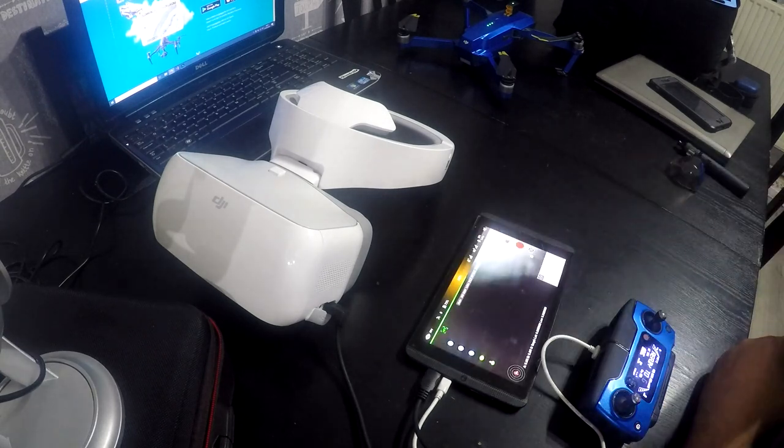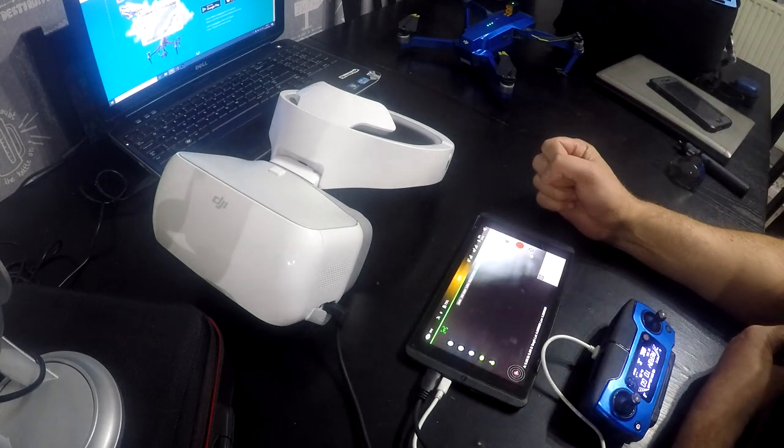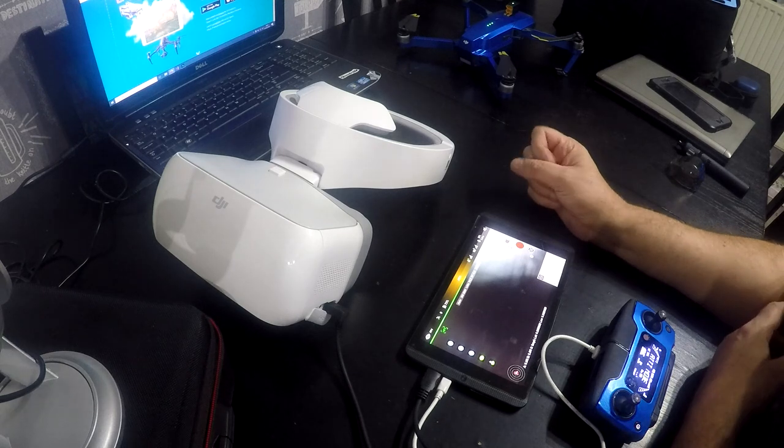There we go. So that's it. Litchi on the DJI goggles. The only way that I've found.